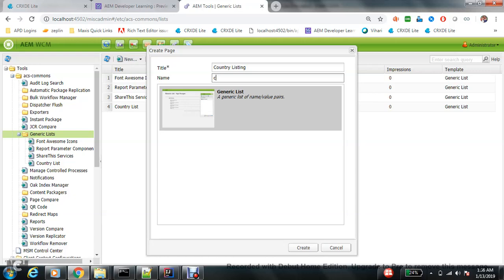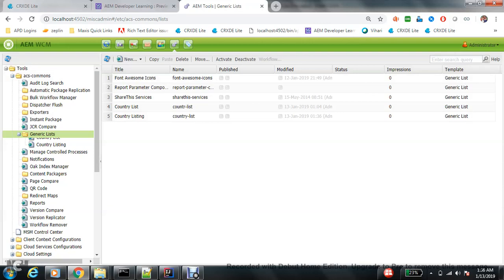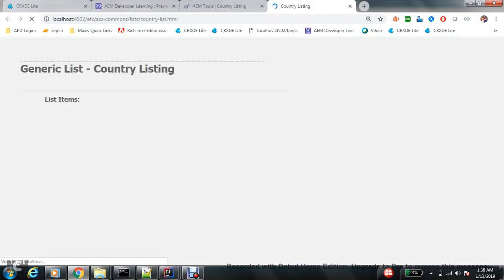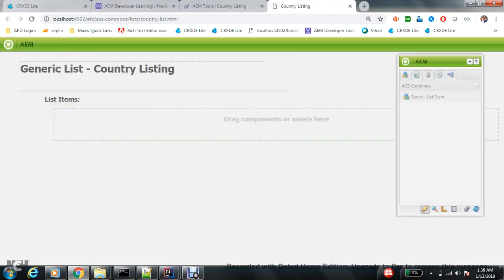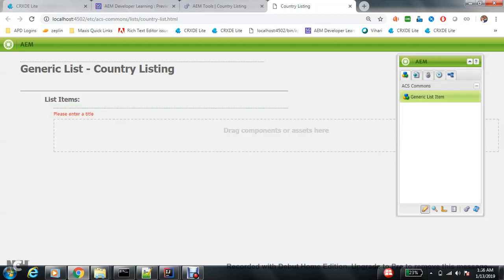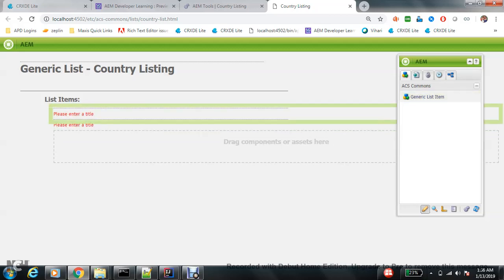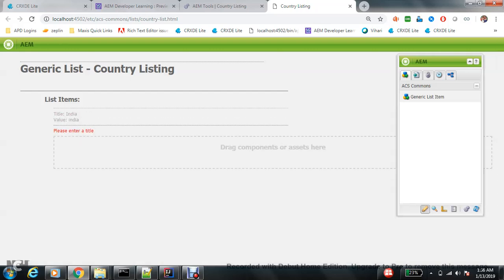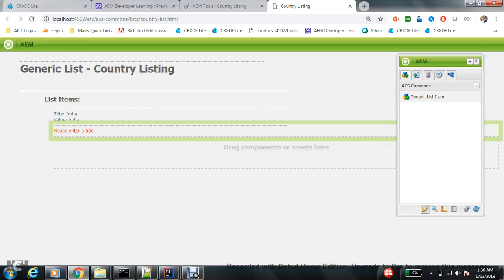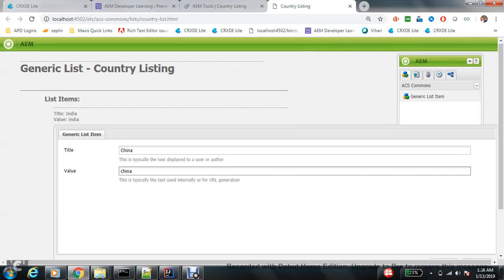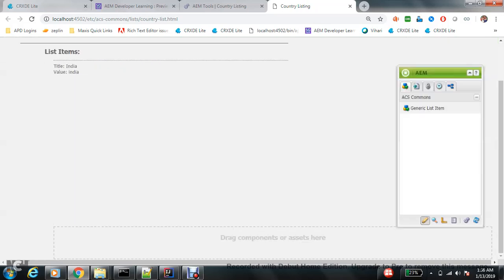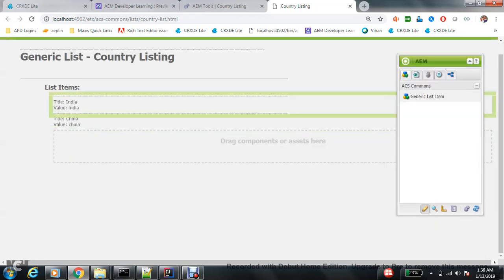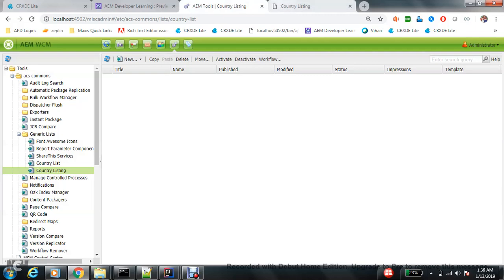Let's add a nice name, maybe country list. Now let me add this particular component here, add a nice name here and a value here - India. Here I will add one more, China maybe. Okay, so now it's simple.